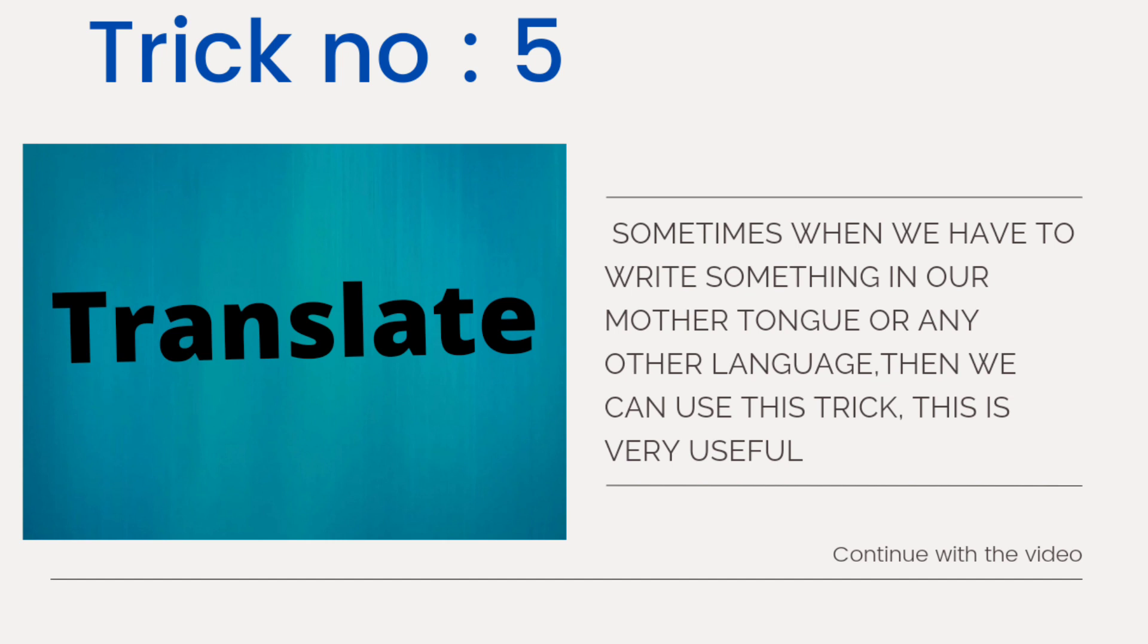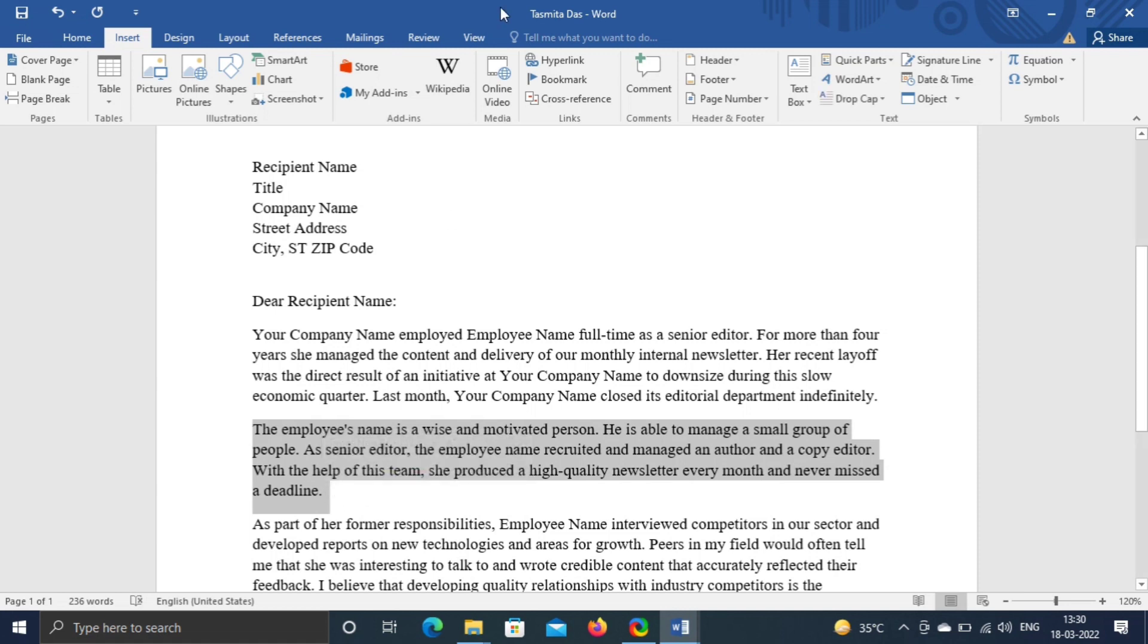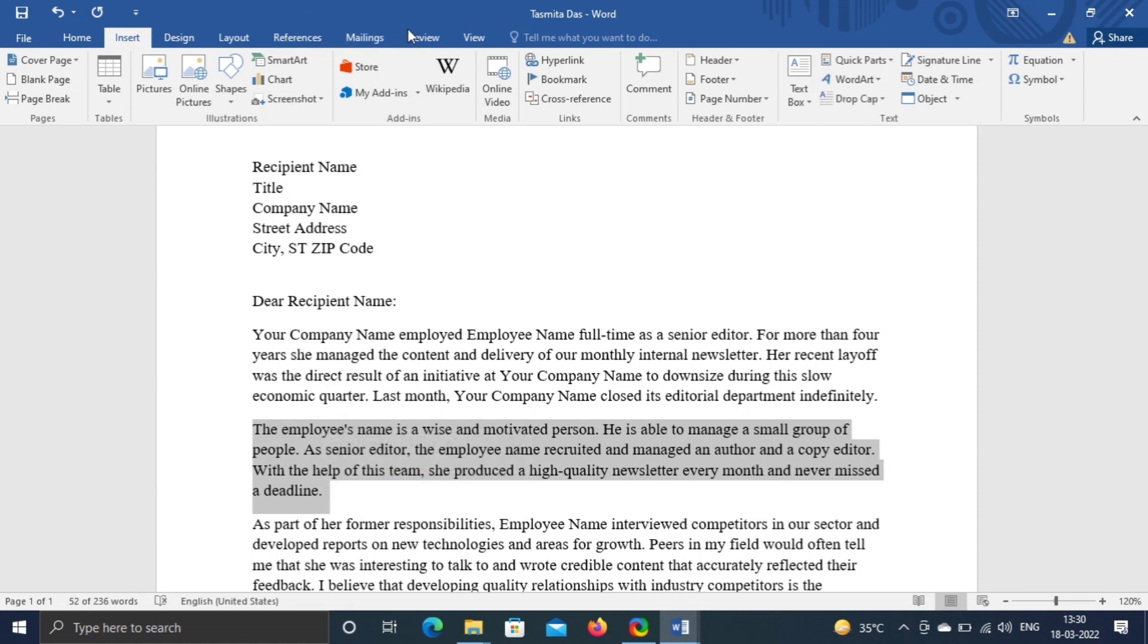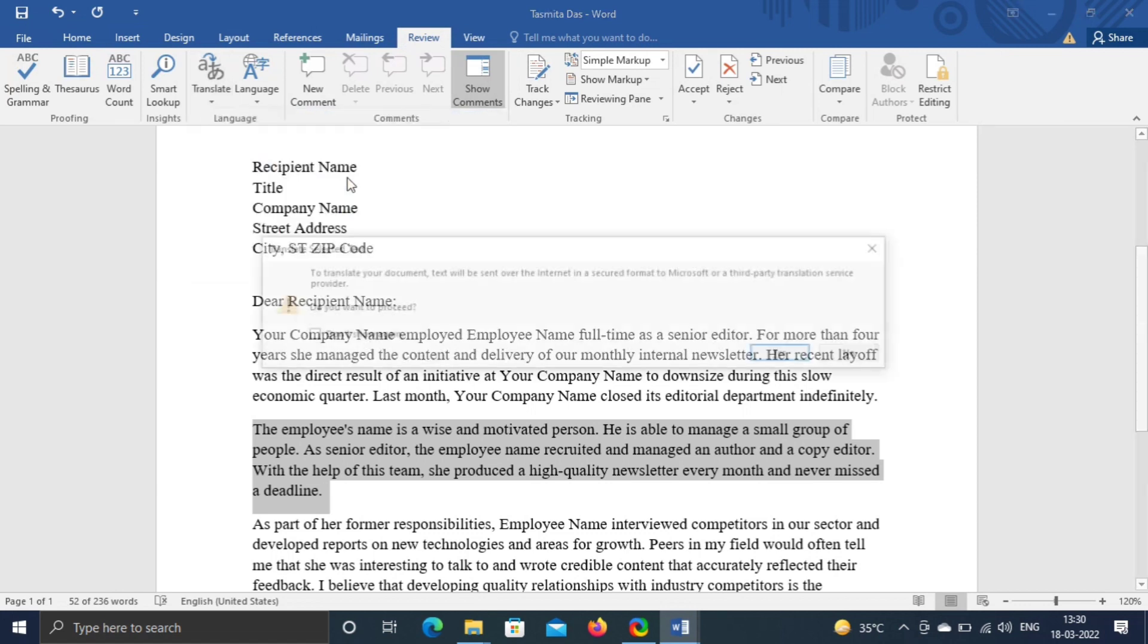Now, coming to trick number five, translate. Sometimes you may have necessity to convert language or type letter in Hindi or any other language. It is very difficult to type in Hindi or other language if you are not used to it. Select the content which you want to translate. Go to Review, click on Translate.